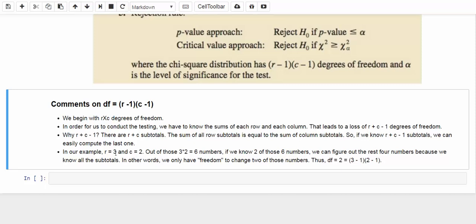In our example, r equals 3 and c equals 2. Out of those six numbers, if we know any two of them, we can figure out the remaining four because we know all the subtotals. In other words, we only have freedom to change two of those numbers. As a result, the degree of freedom is equal to 2, which is the product of (3−1) and (2−1).